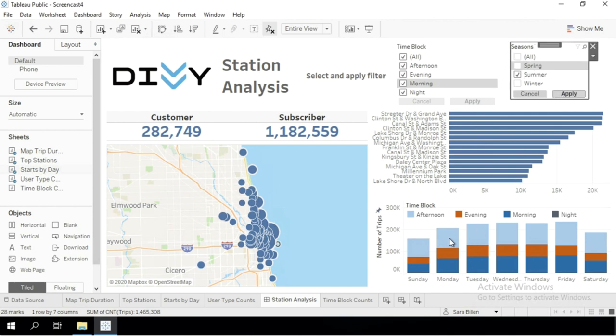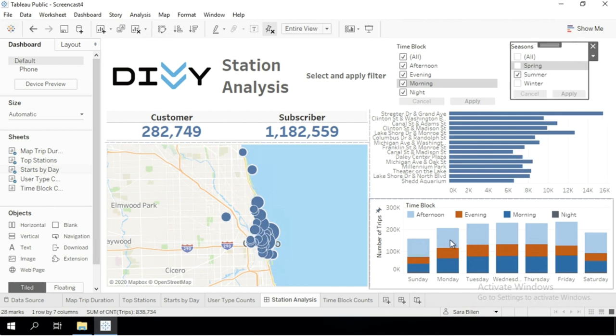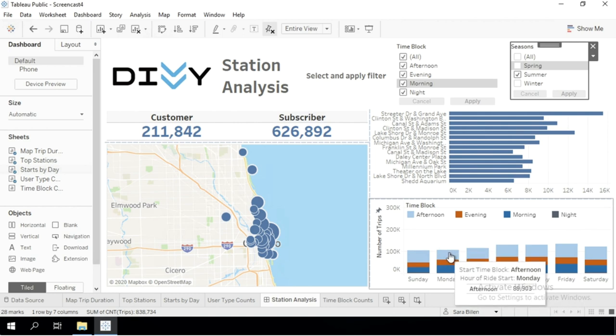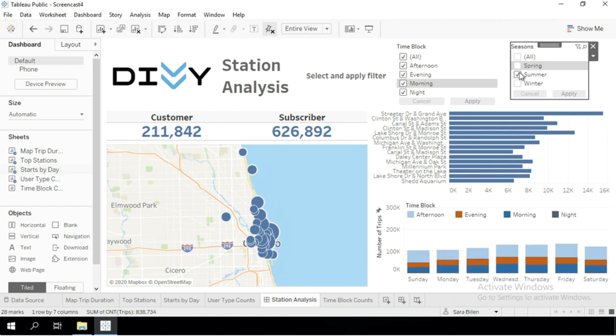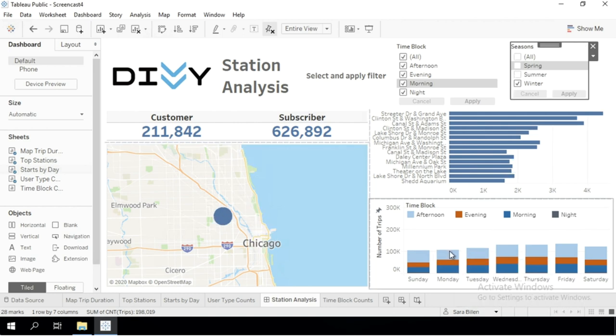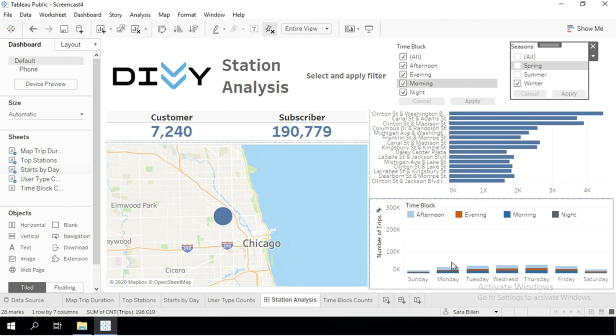If I do just winter, it's still the same value. So we can see on the bar chart that the value changes, but the tooltip values don't update.